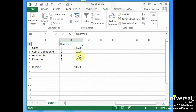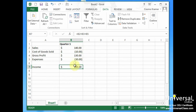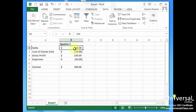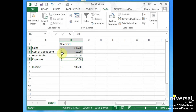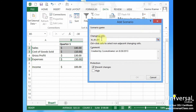Sales is a constant number, cost of goods sold is a constant number, and expenses is a constant number — no formulas selected. Now I go to the Data tab, then what-if analysis, and select Scenario Manager, then Add. It's found the three cells I selected: B2, B3, and B5. This is going to be called 'Different Quarter One Outcomes.' We select OK, and it's asking how we want to change these scenarios. This is the default scenario, so we can add that.